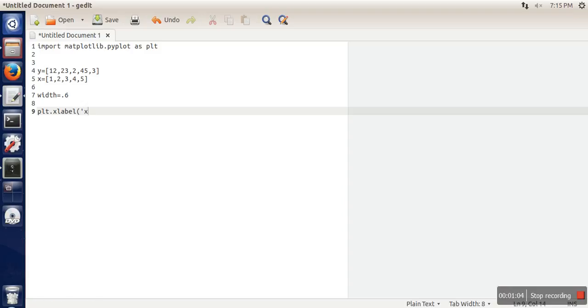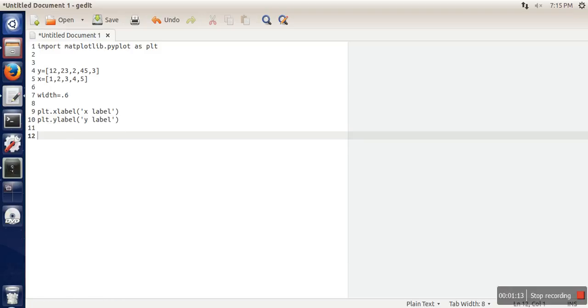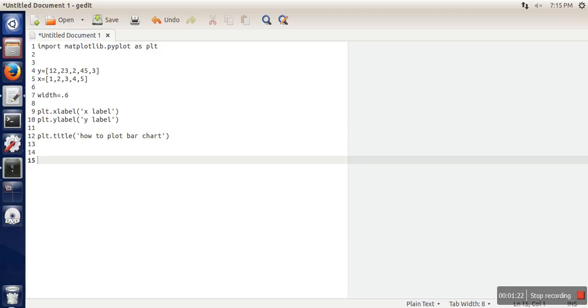Let's say x label, y label, and if you want to put some title. So finally what we need to do: